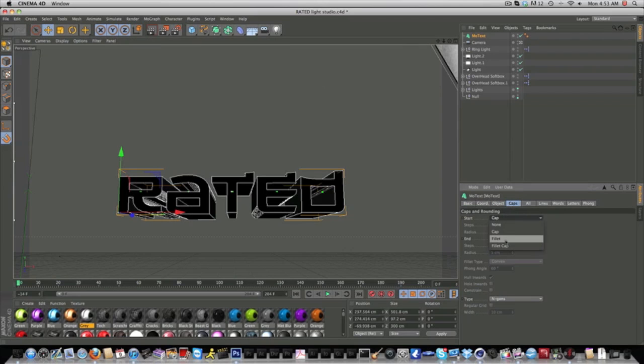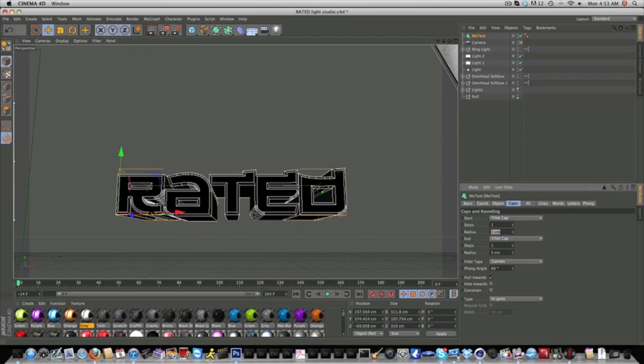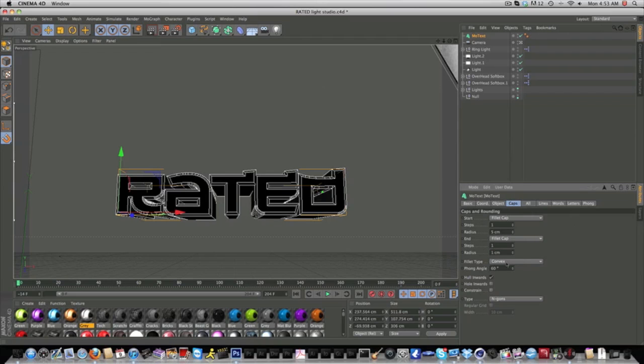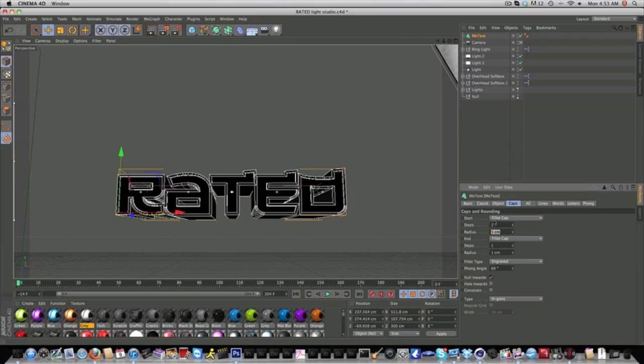We're going to go to caps. Now here's what you guys got to follow. Make both of these fillet caps. The radius on the start will be 5, and the radius on the end will be 1. Fillet type, you're going to want to switch from convex to engrave. What engrave does is it takes that start fillet and basically puts it over the text, making it concave where it looks like you're looking in on something indented and engraved.